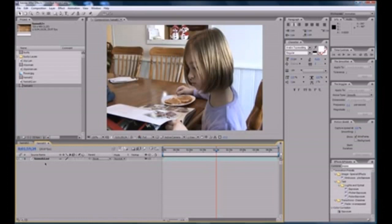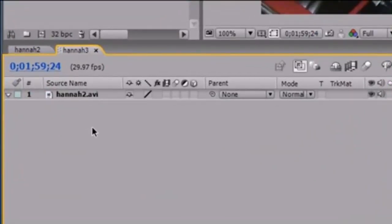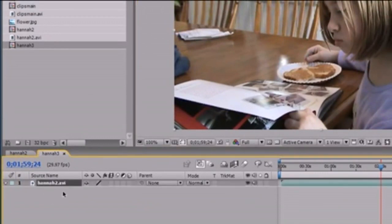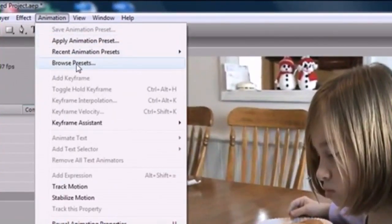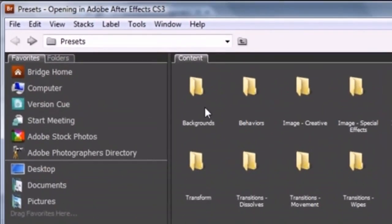Welcome to your 36th After Effects tutorial. In this tutorial, I'm going to show you guys how to use Adobe's built-in presets. In the last tutorial, I showed you how to make your own presets. But Adobe also has probably hundreds of built-in presets, and aside from these, you can also download different presets from the internet. Go ahead and get any clip you want, then make sure you highlight the layer that you want to apply the preset to. After this, go up to Animation and Browse Presets — what this is going to do is take you to all of Adobe's built-in presets.